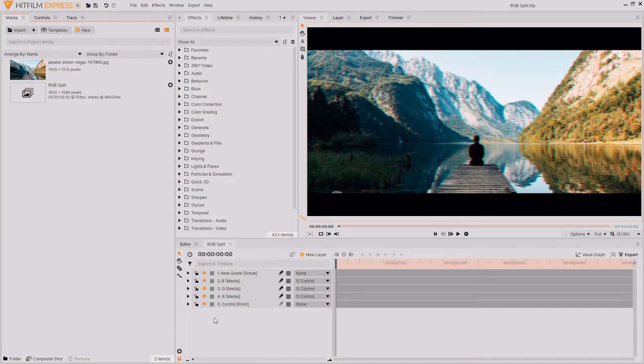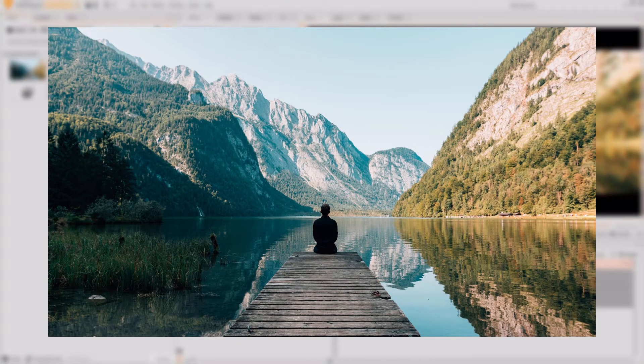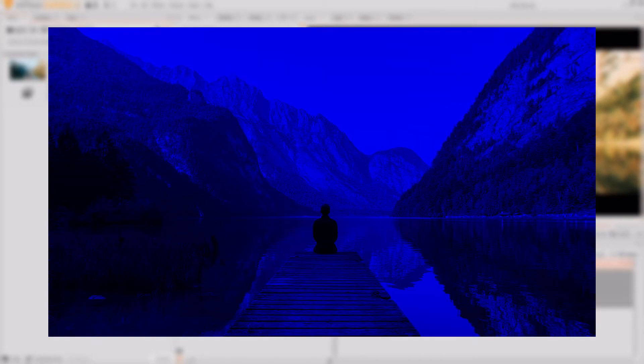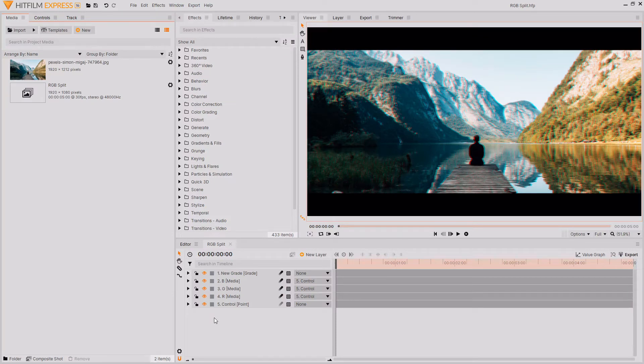What we're going to be doing is taking our base image or footage and separating it into its separate color channels: red, green, and blue. Then what you can do is move around these layers and scale them up and position them differently in the frame to create some really interesting and original results.